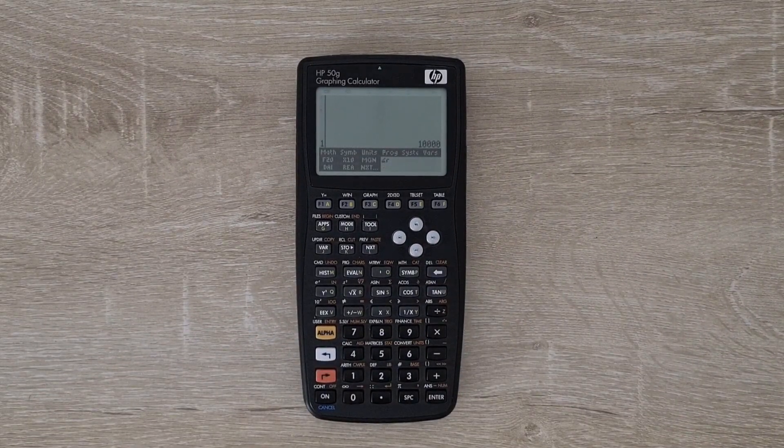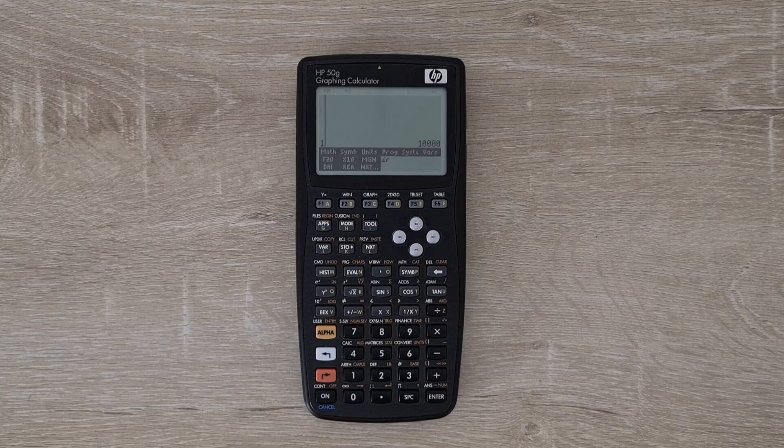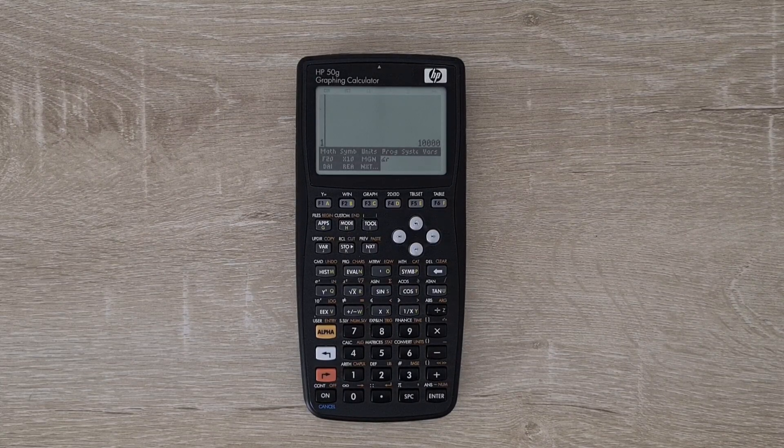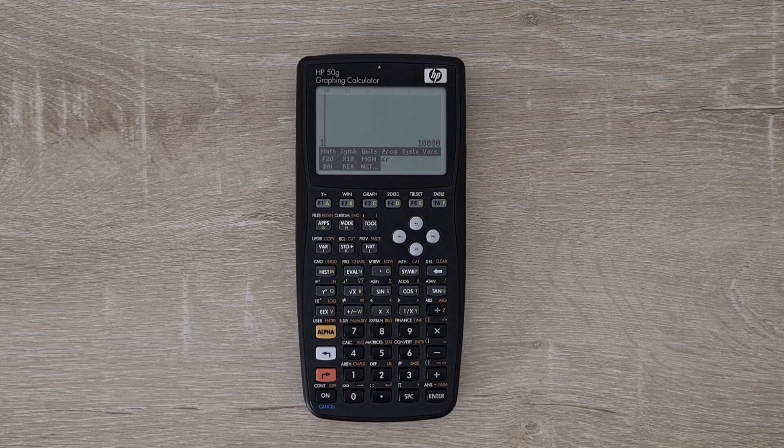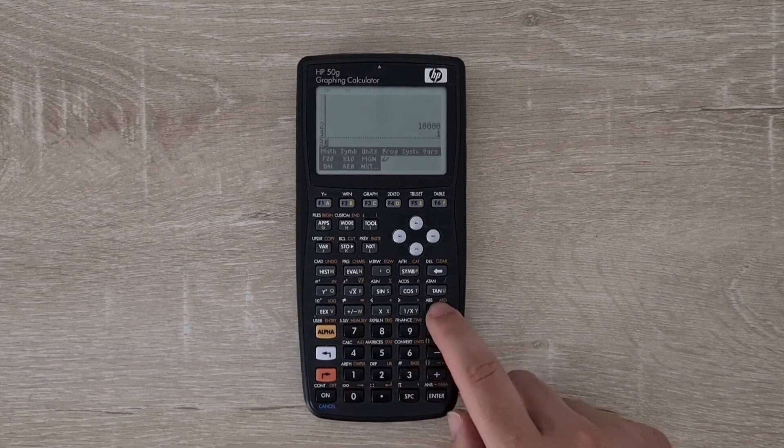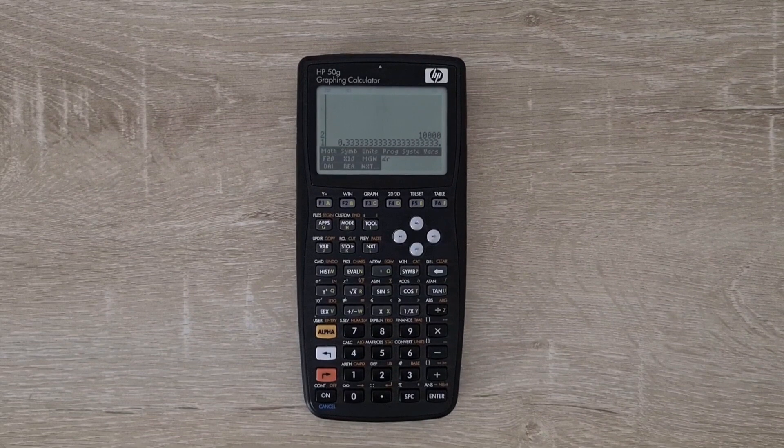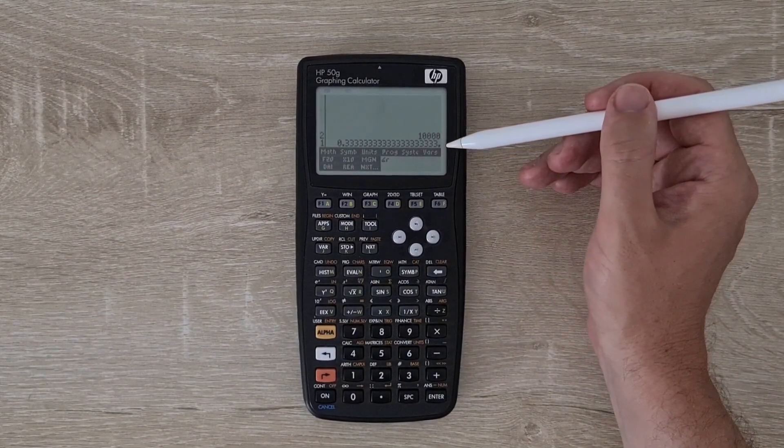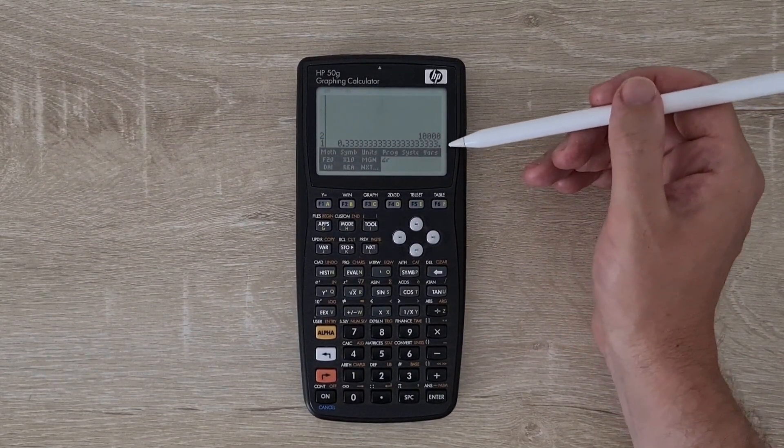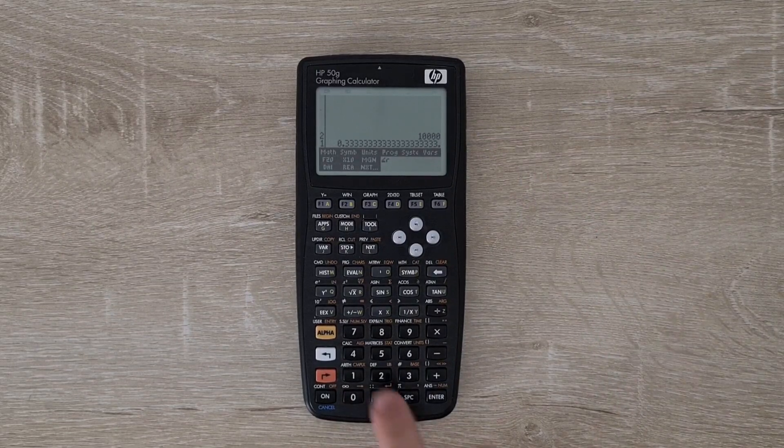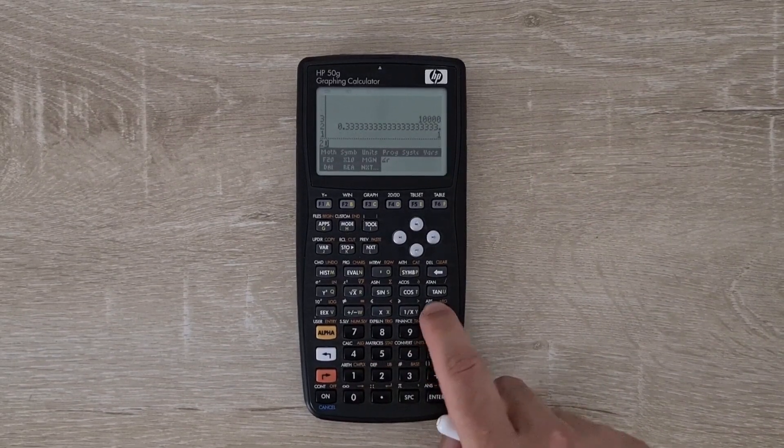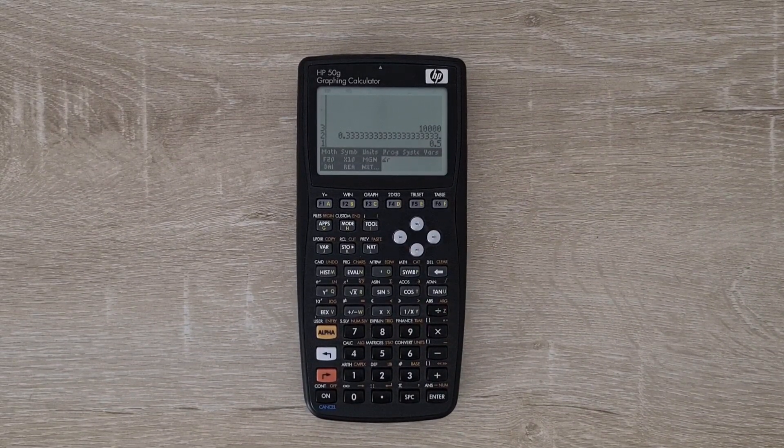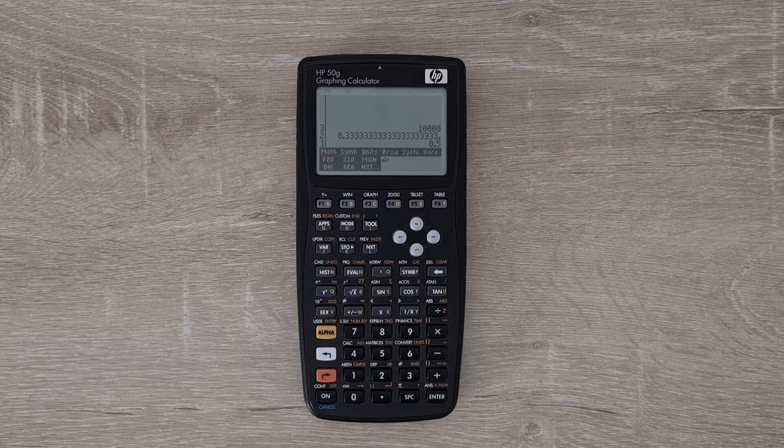A unique feature of new RPL is that it distinguishes explicitly between numeric approximation and exact values. For example, 1 divided by 3 displays a dot at the end of the 20 digits, and that dot indicates that it's an approximation. But if I divide 1 by 2, I get 0.5 without a dot. That indicates it's an exact value.